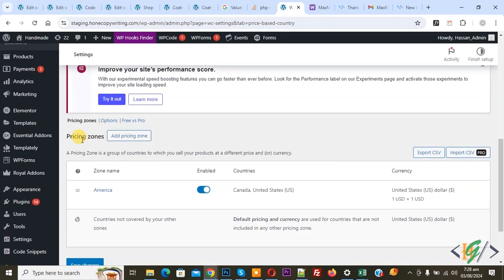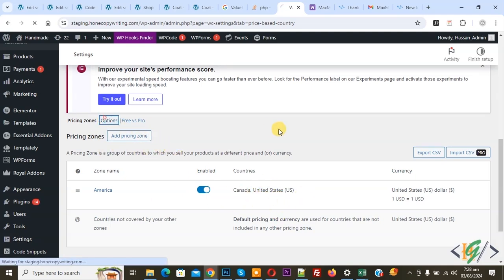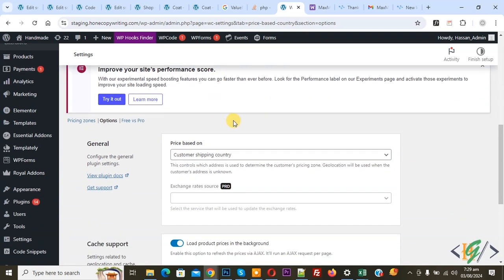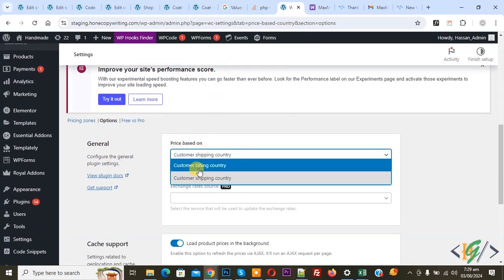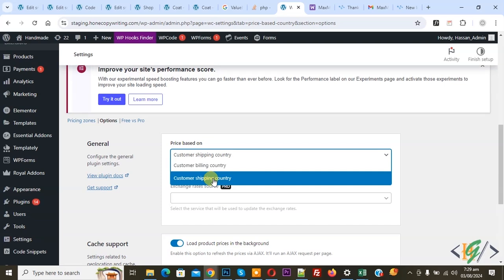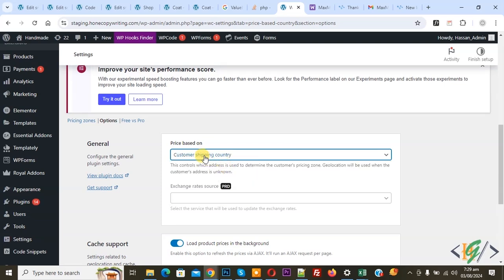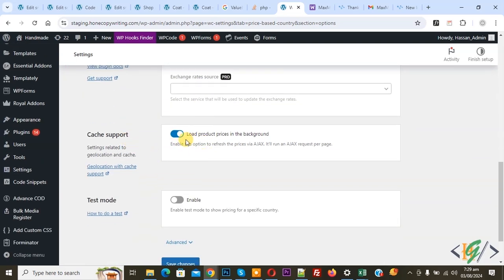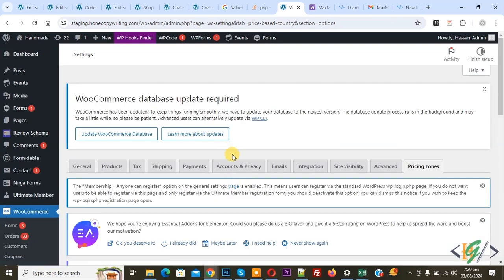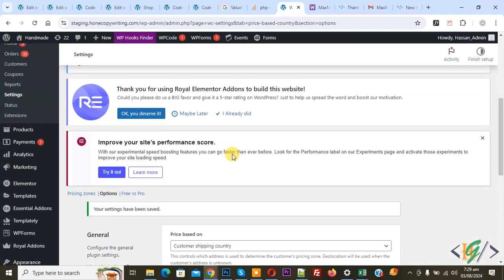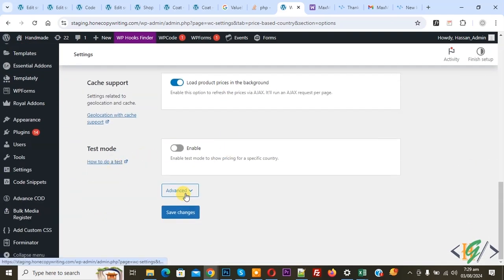This is our pricing zone. If you want you can add more. Click on the settings option and scroll down — you see options: General, Price Based On. You see customer billing country and shipping country. Select one and then you see cache code enable. Click on Save Changes. Settings saved, scroll down — you see Advanced.